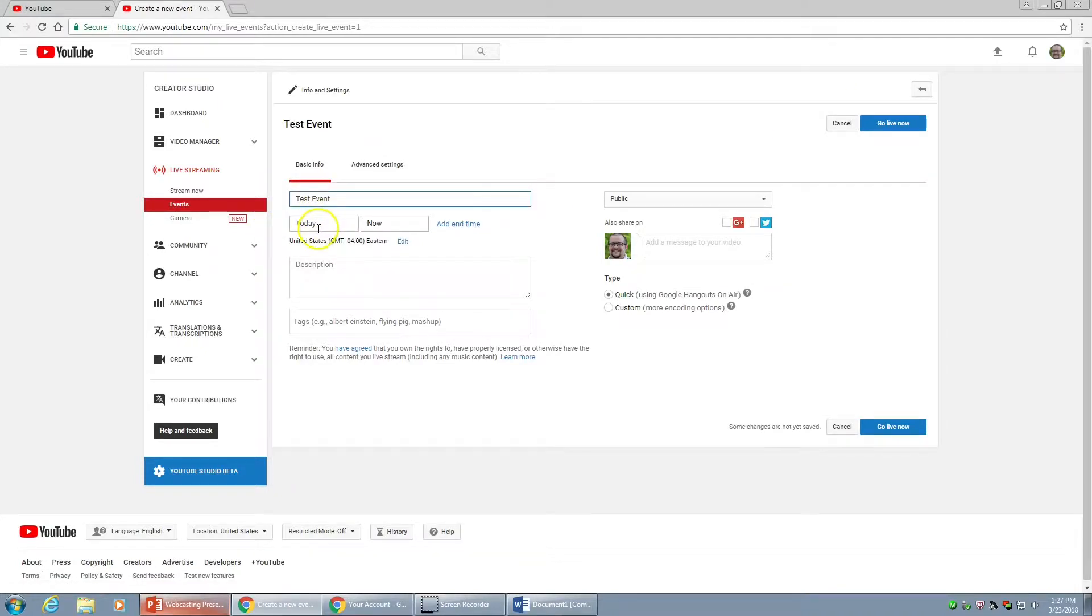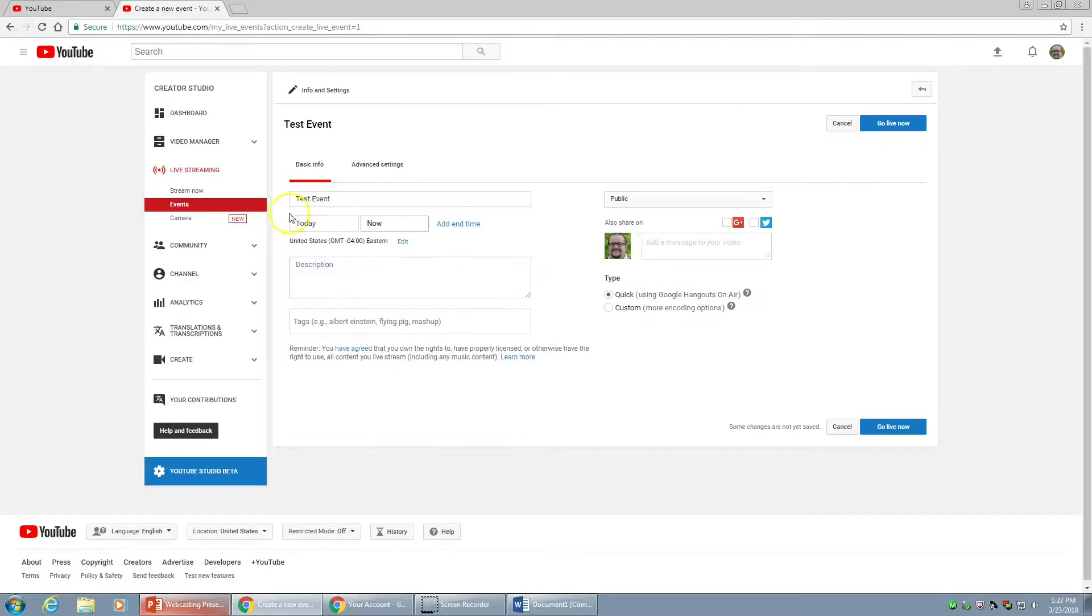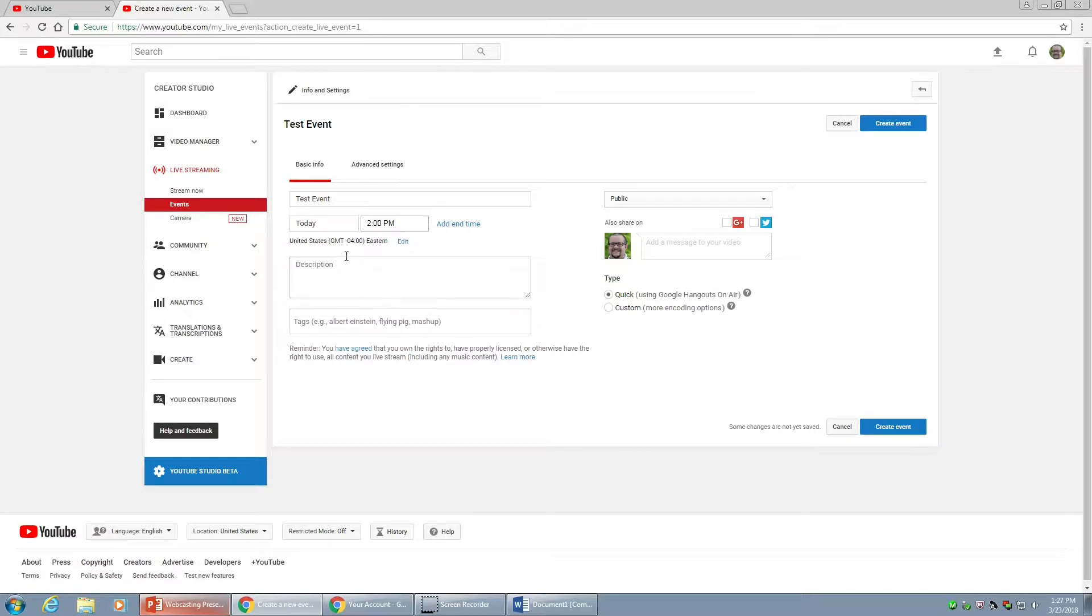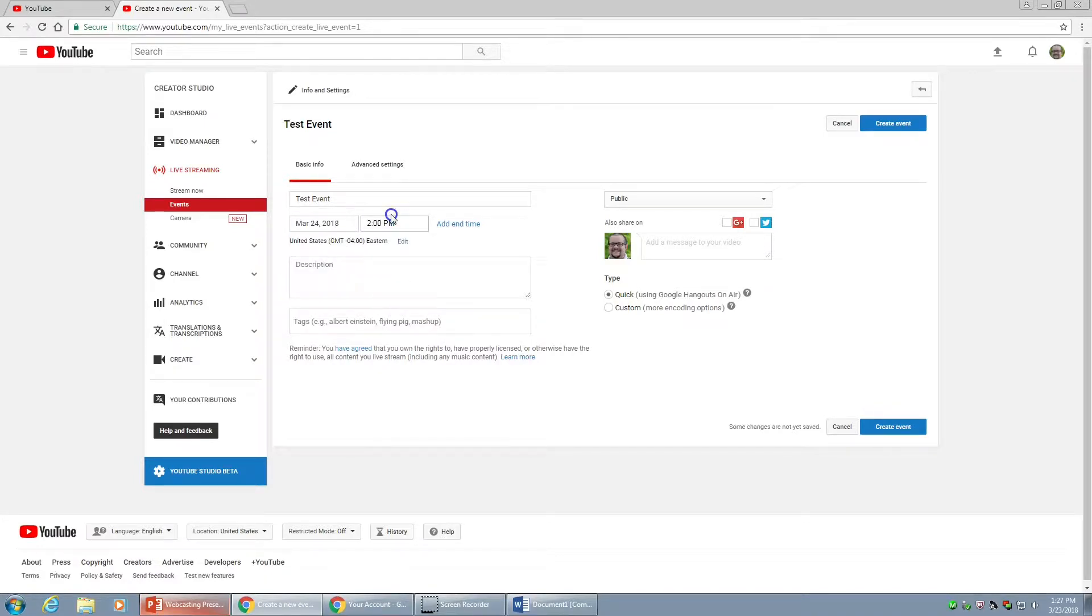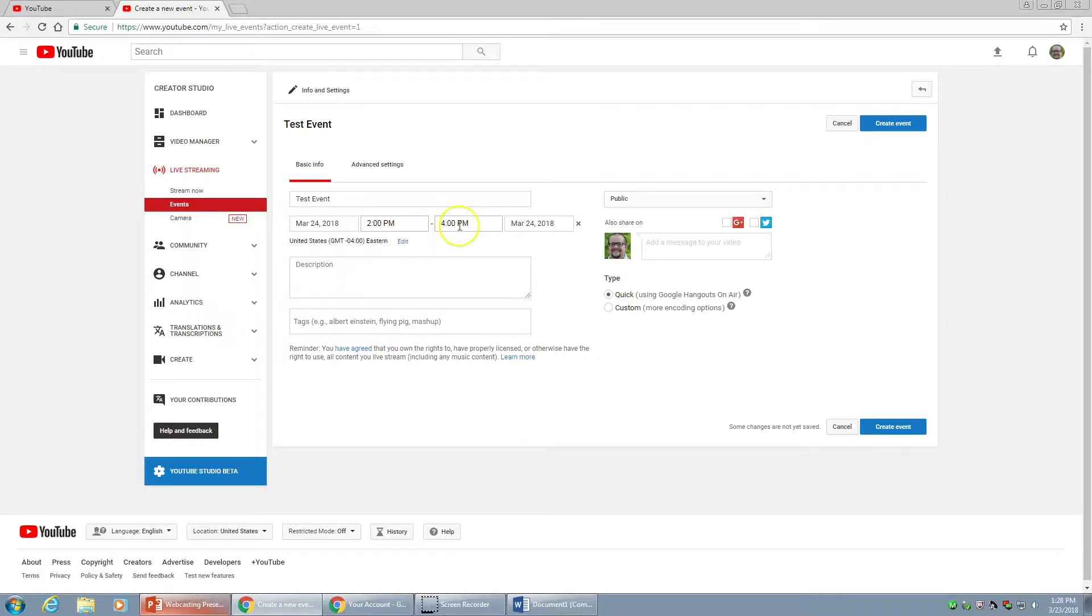I'm going to come down here and say that we'll start on the 24th. Sometimes it takes an extra click or two. Then we're going to start at 2pm. I'm going to add an end time, and that end time says it's going to run through four. That's fine. Really, we just want to set expectations for whoever our audience is. This is when we start and this is when we finish.